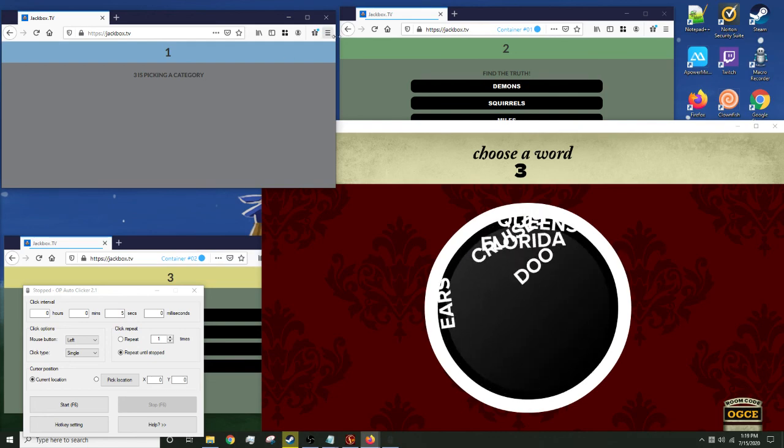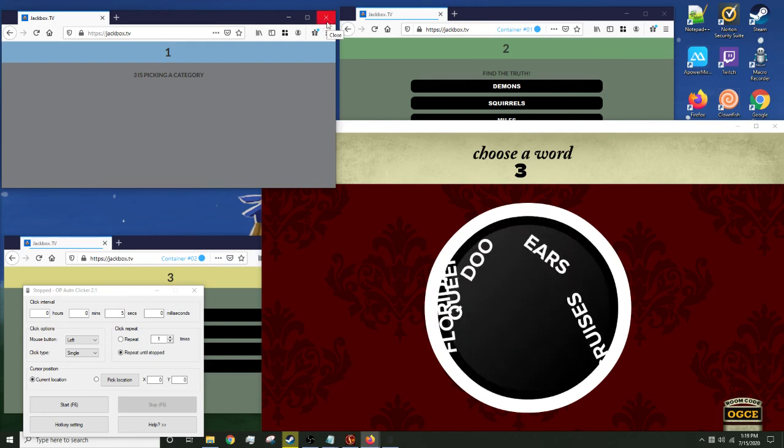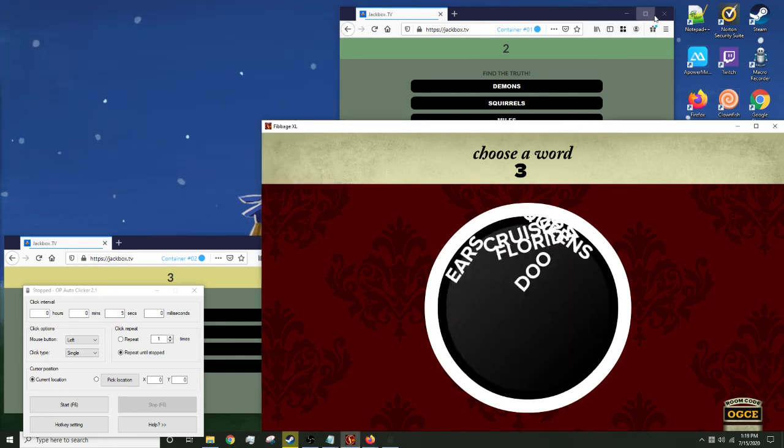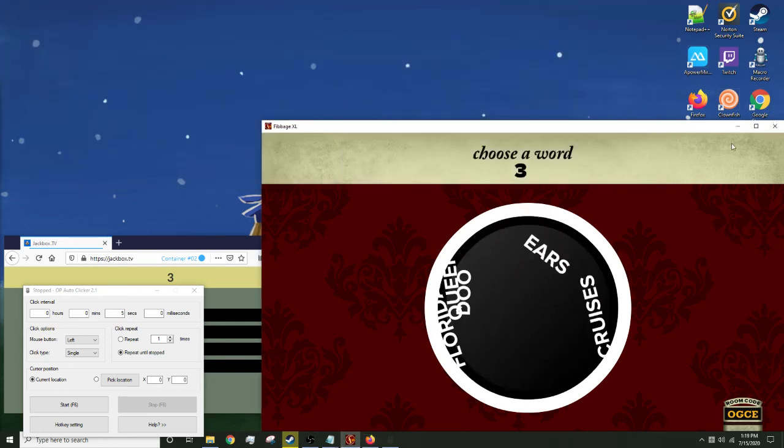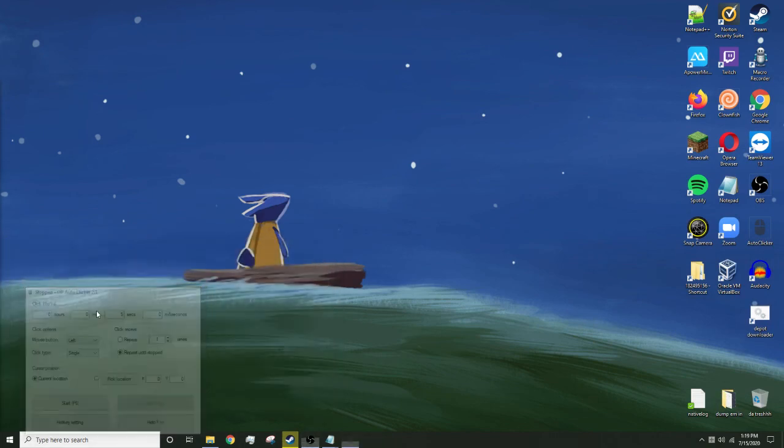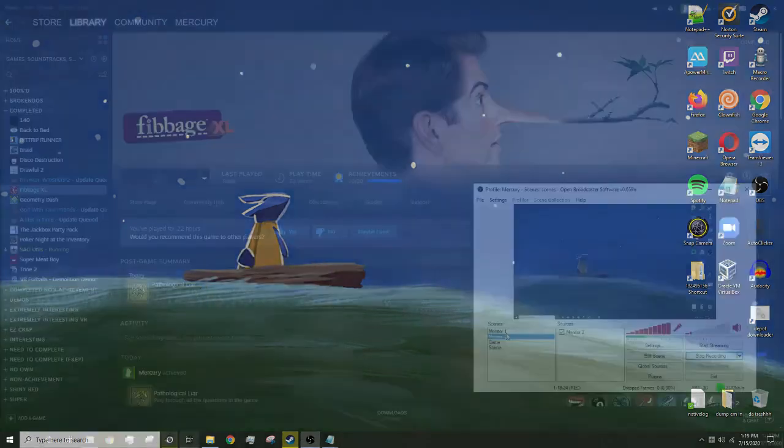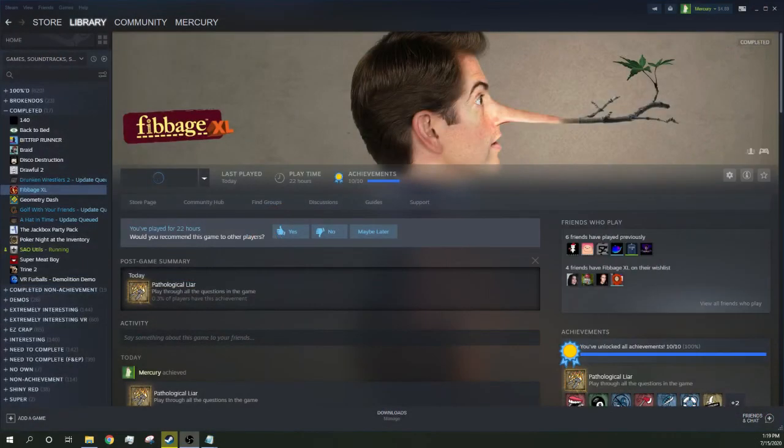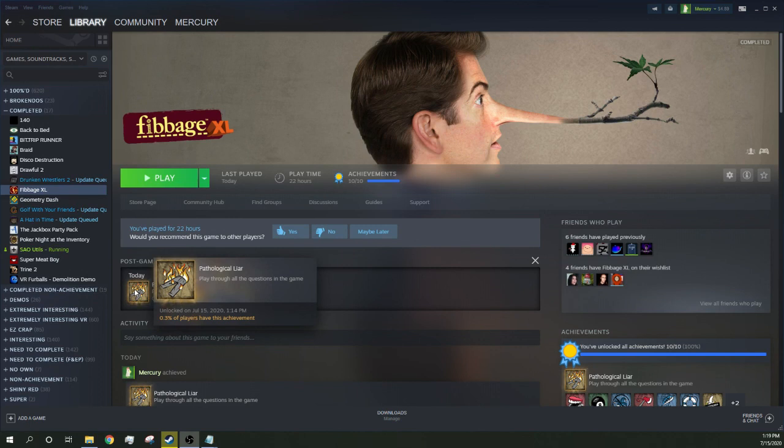I got Pathological Liar, so I'm going to close this, I'm going to close this, I'm going to close everything. I got the achievement. I got it five minutes ago.